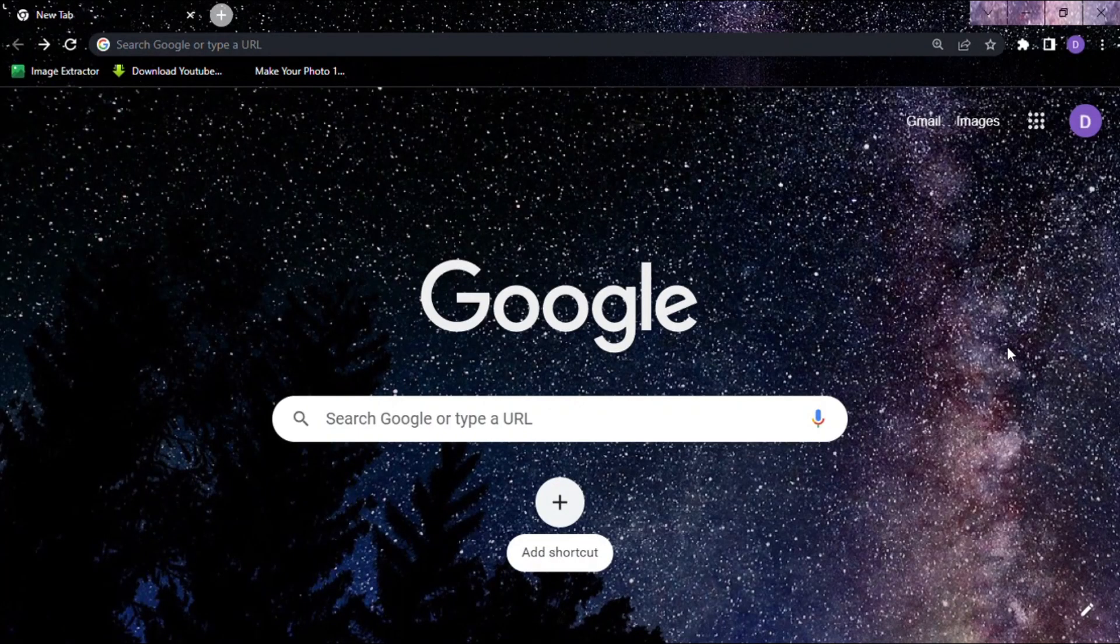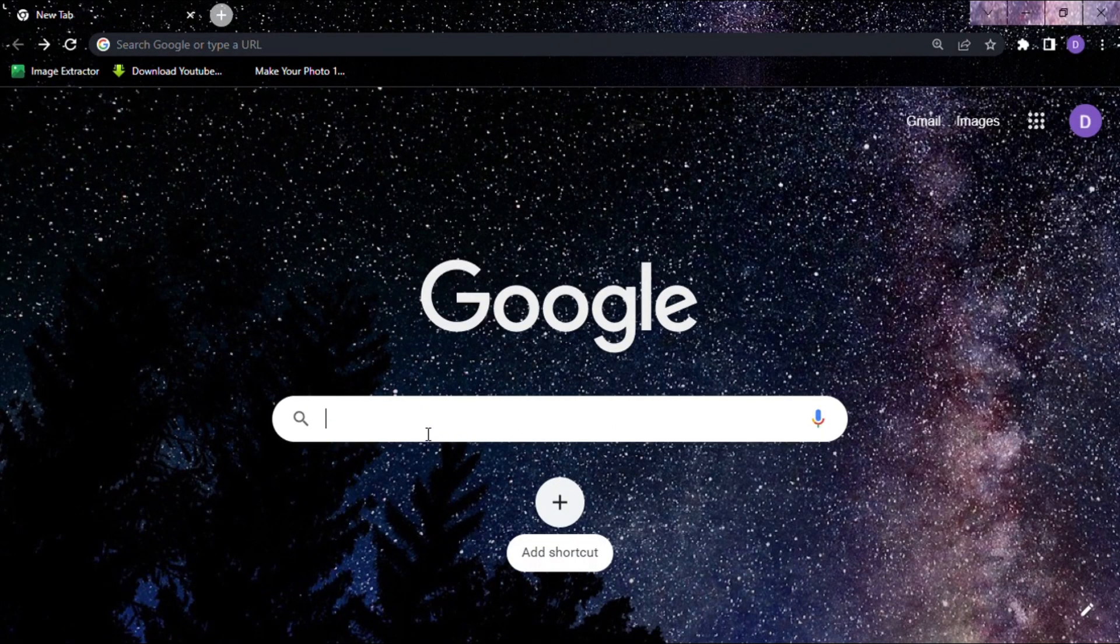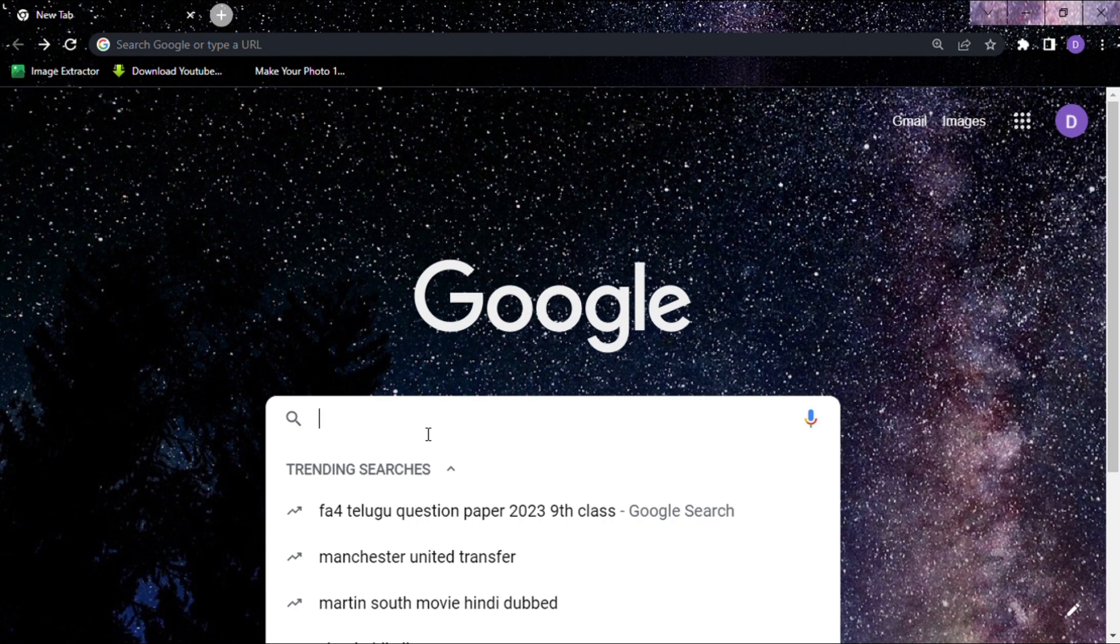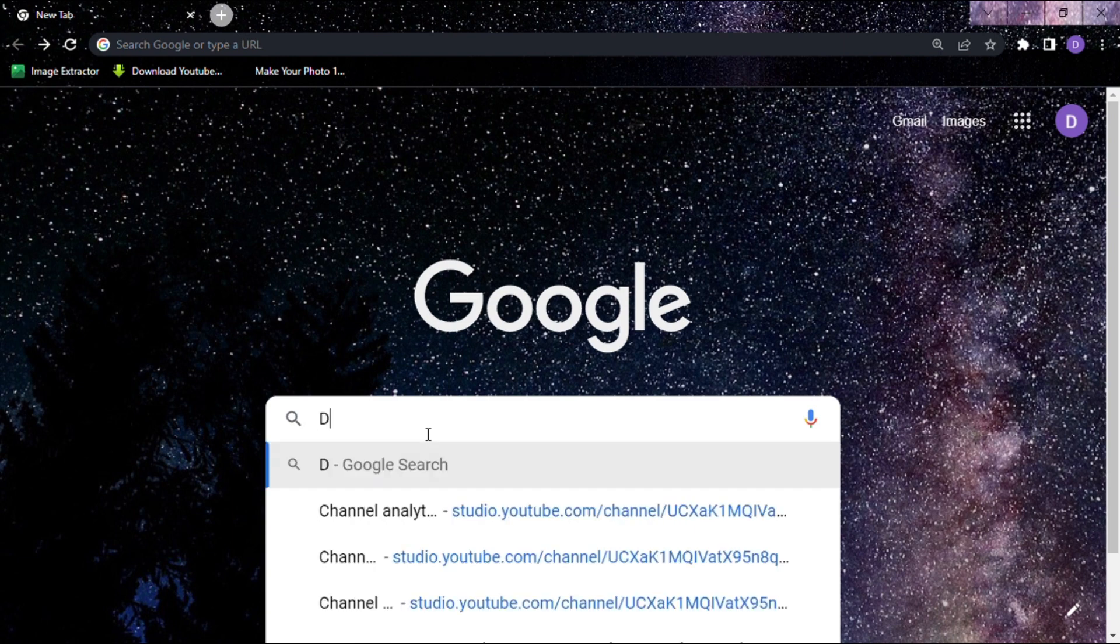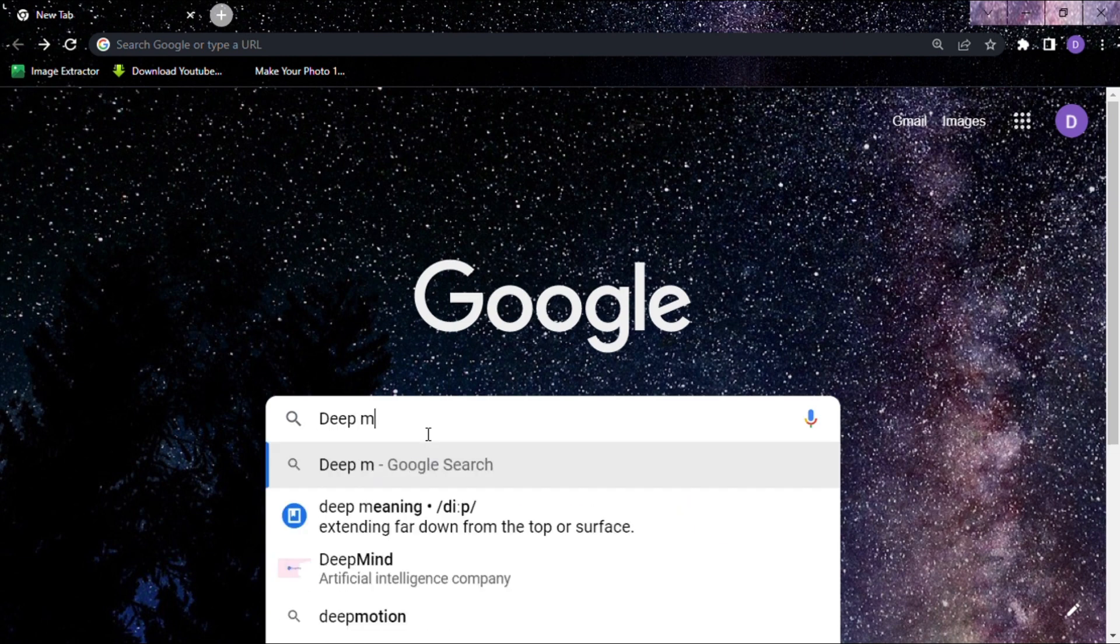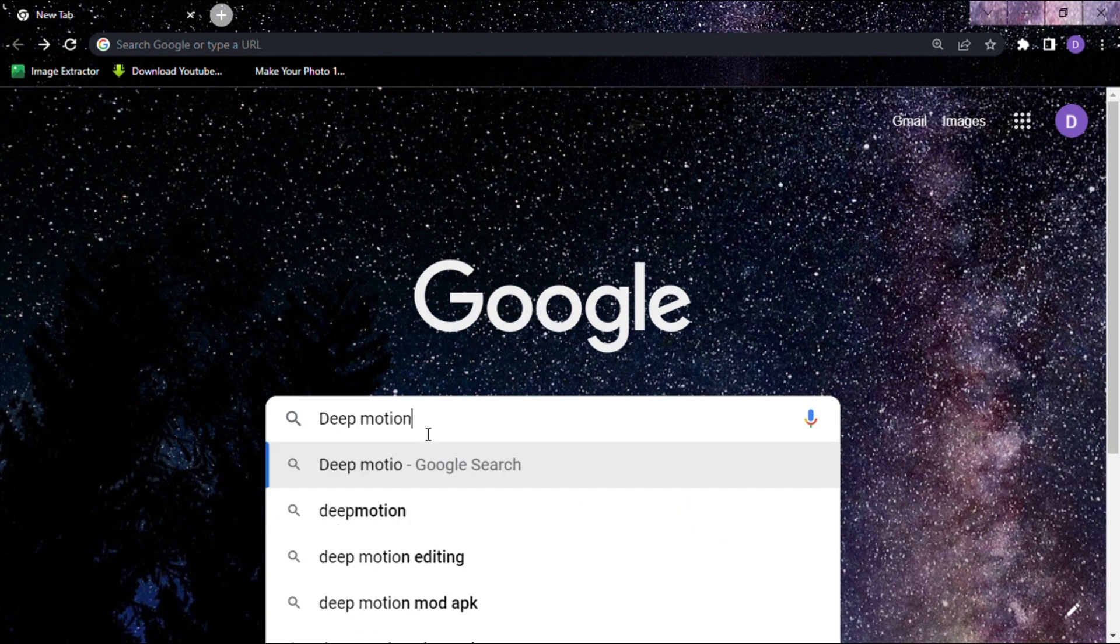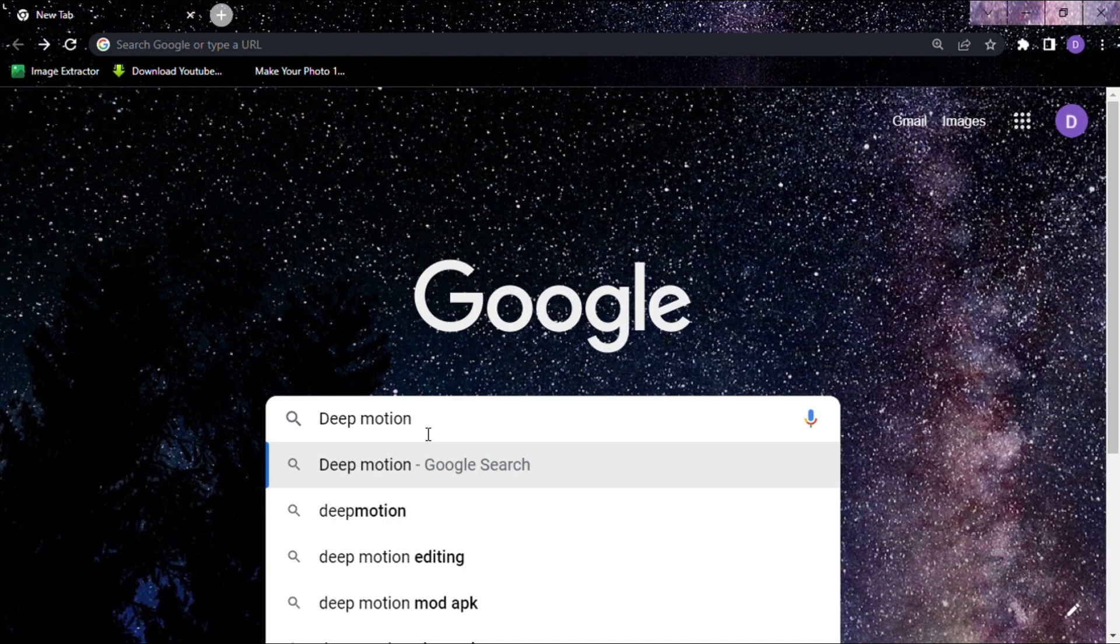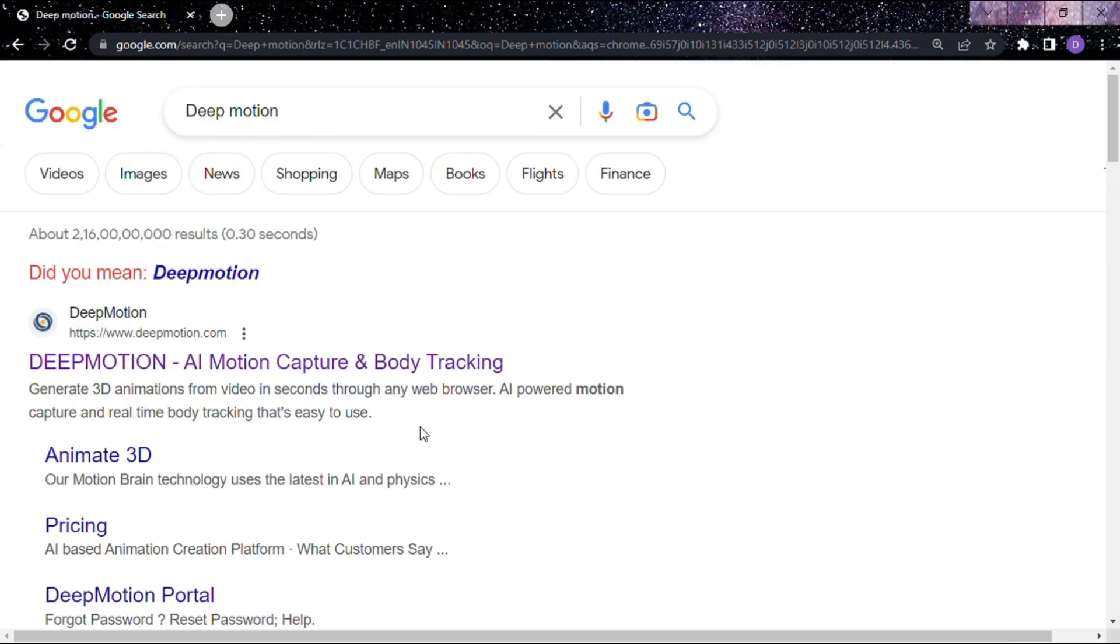Step 1. Go to the browser and type DeepMotion in the search bar. This AI tool helps to create 3D animated videos with your own custom avatars using AI technology.